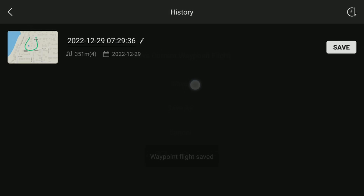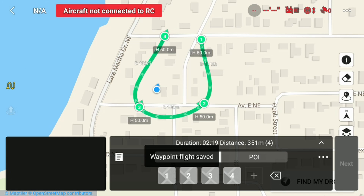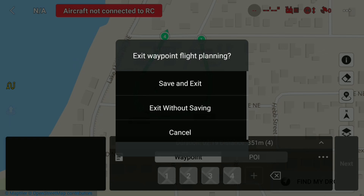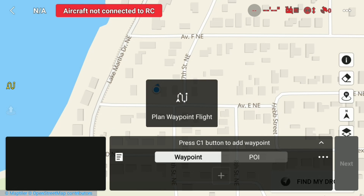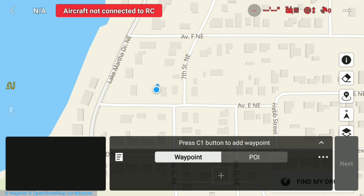Tap the little paper icon on the middle bottom. Now you have your flight listed — tap 'Save,' then hit 'Save' again. When you back out it will ask if you want to save again — hit 'Exit Without Saving' because you already saved it. You can confirm it's there by going back to your flight logs.